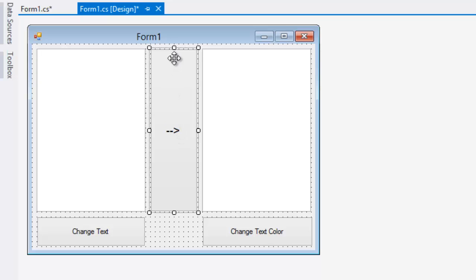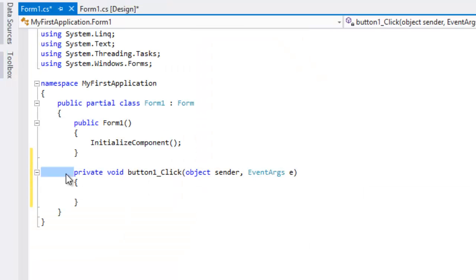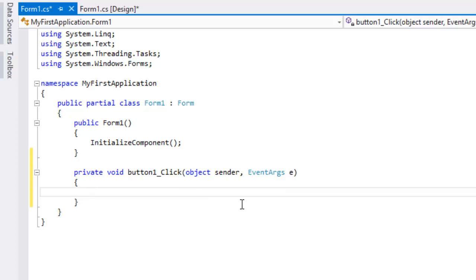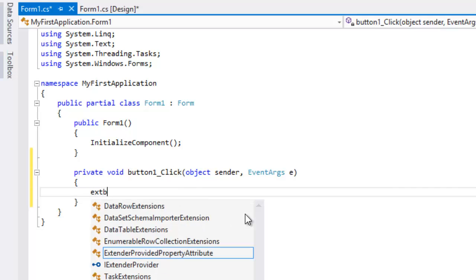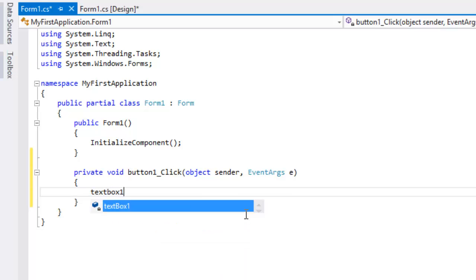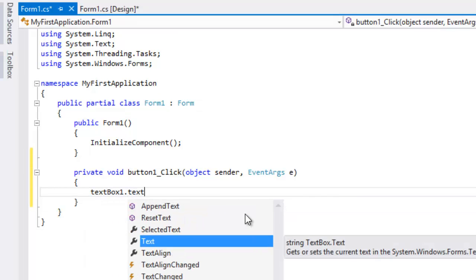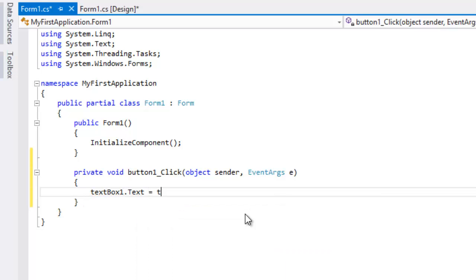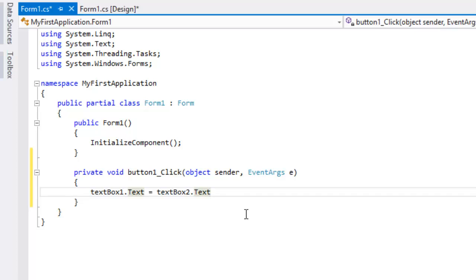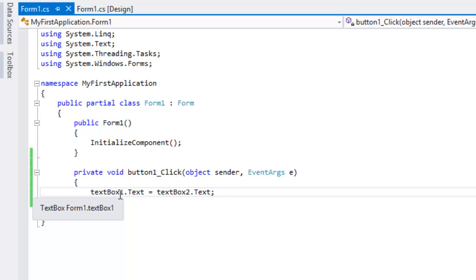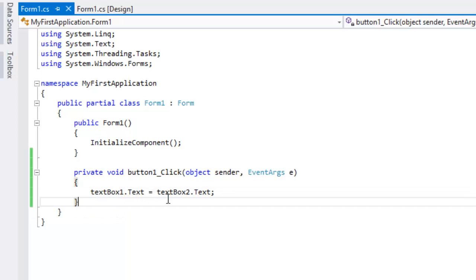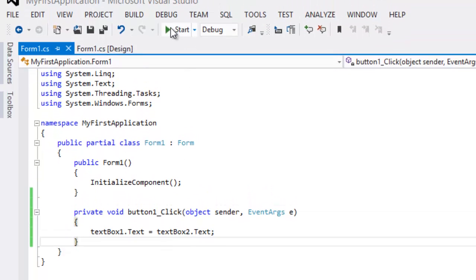The code goes under the button's click event. Double-click the button and it initializes a private function — a button click event. We want: textBox1.Text equals textBox2.Text. What we just said is: TextBox1, your value will be equal to TextBox2's value. Let's run this and see what's going on.